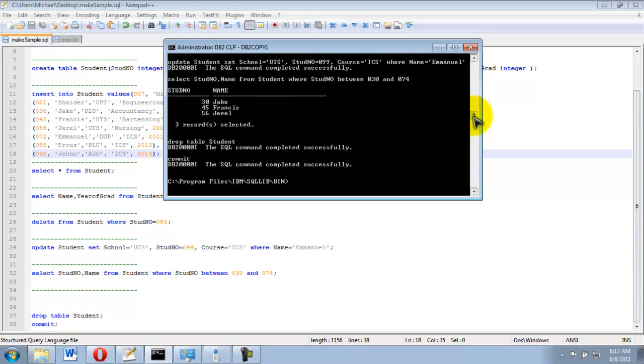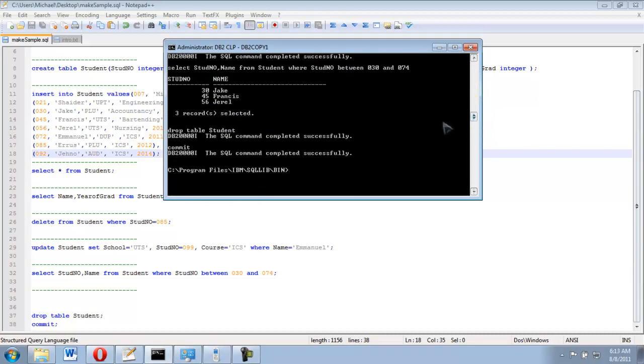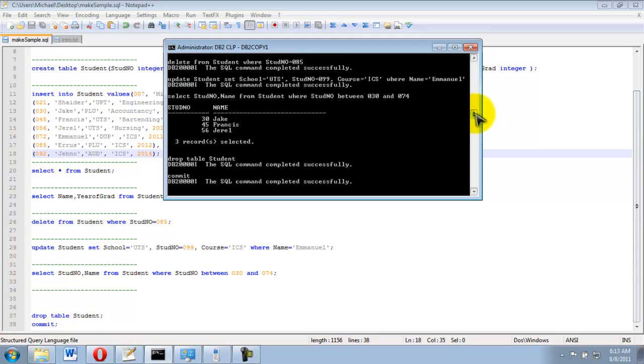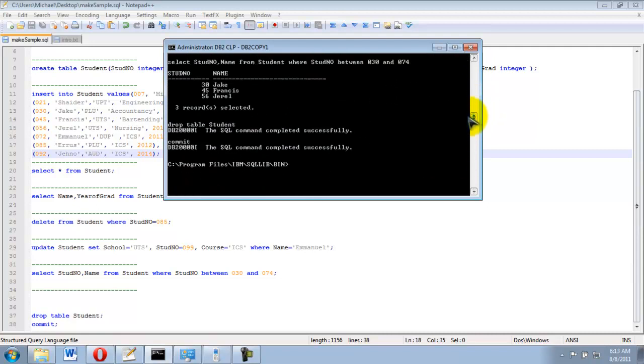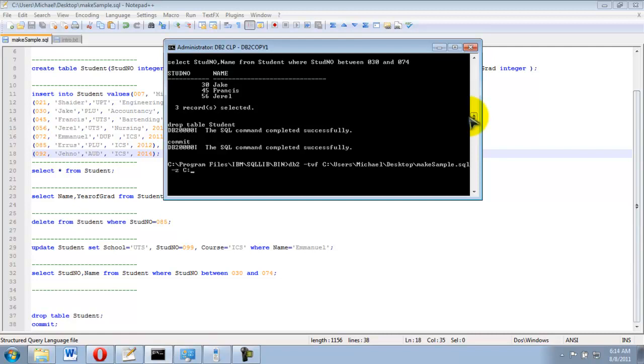Then you could actually create a log, or it's like a text file which shows what you can actually see in this prompt. The syntax is still the same, you just need to add the dash z, then space, the directory you want to save that file. So I'm going to save it to the same folder, and instead of having an extension of dot SQL, it will be dot log.